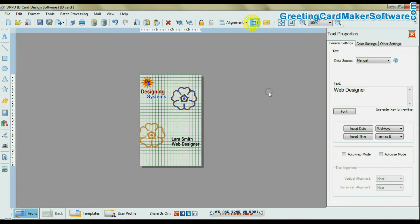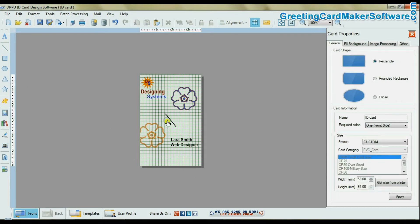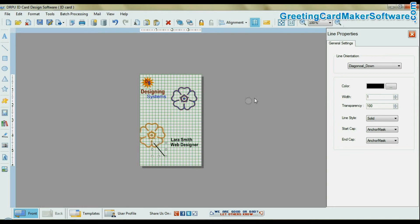You can enable grid view for alignment and dimensional measurement. You can also use different shapes available in software, like line, rectangle, etc.